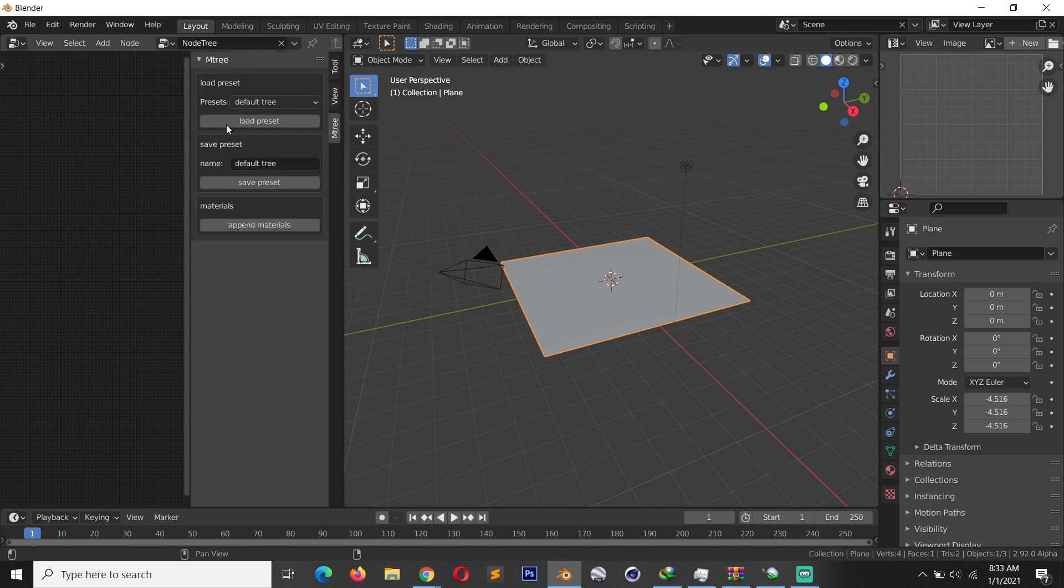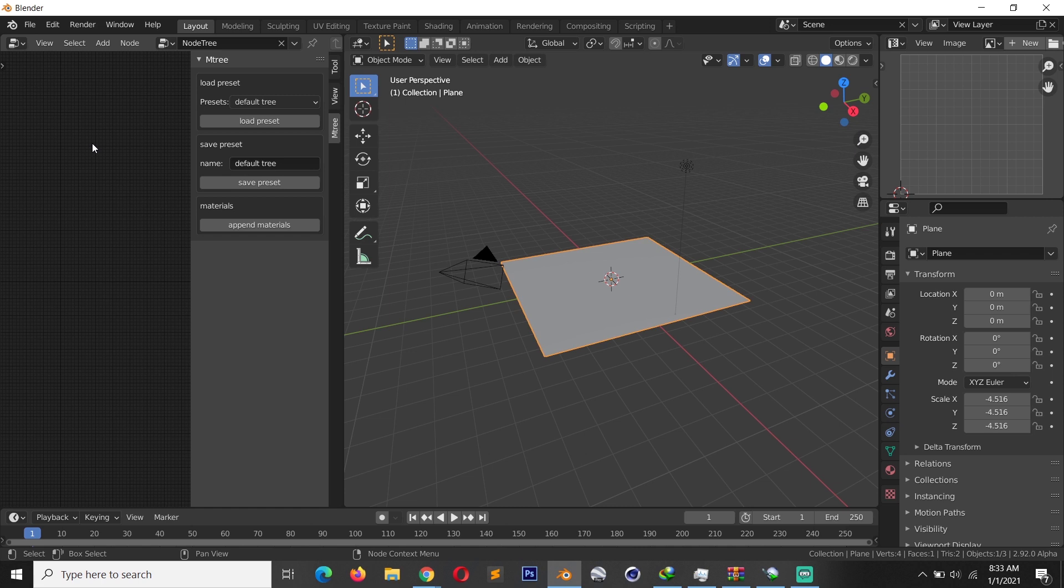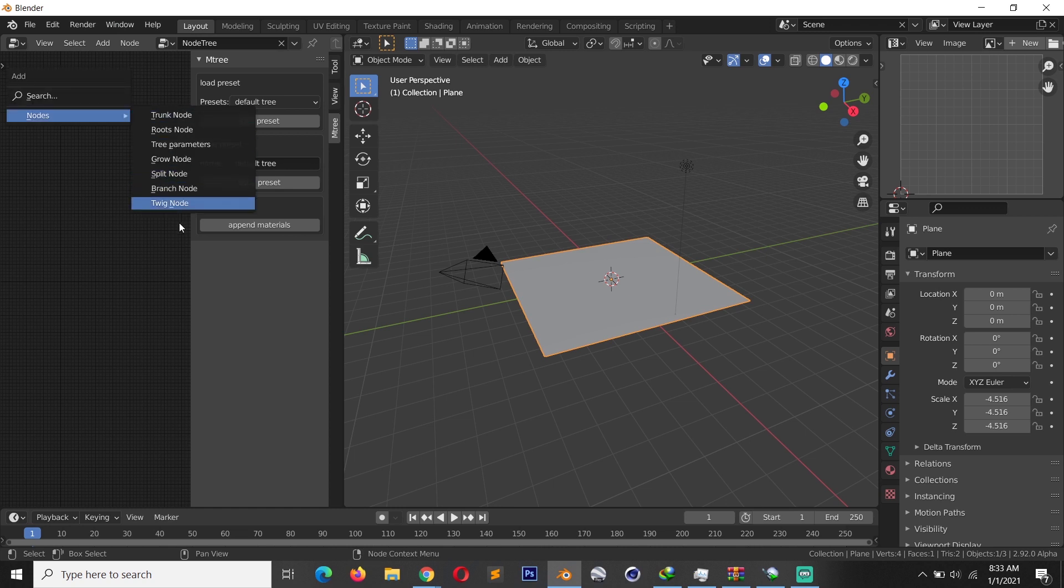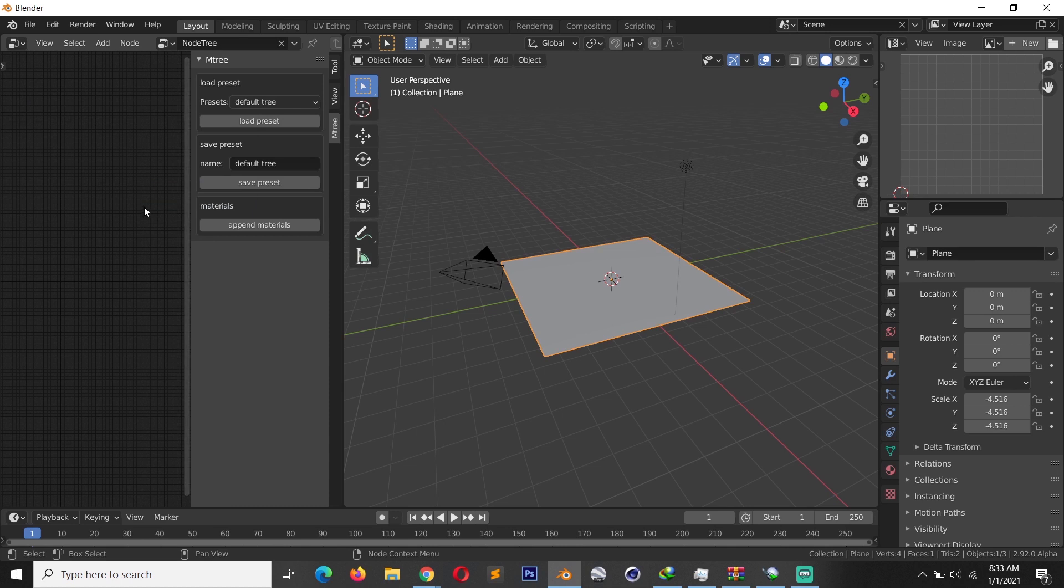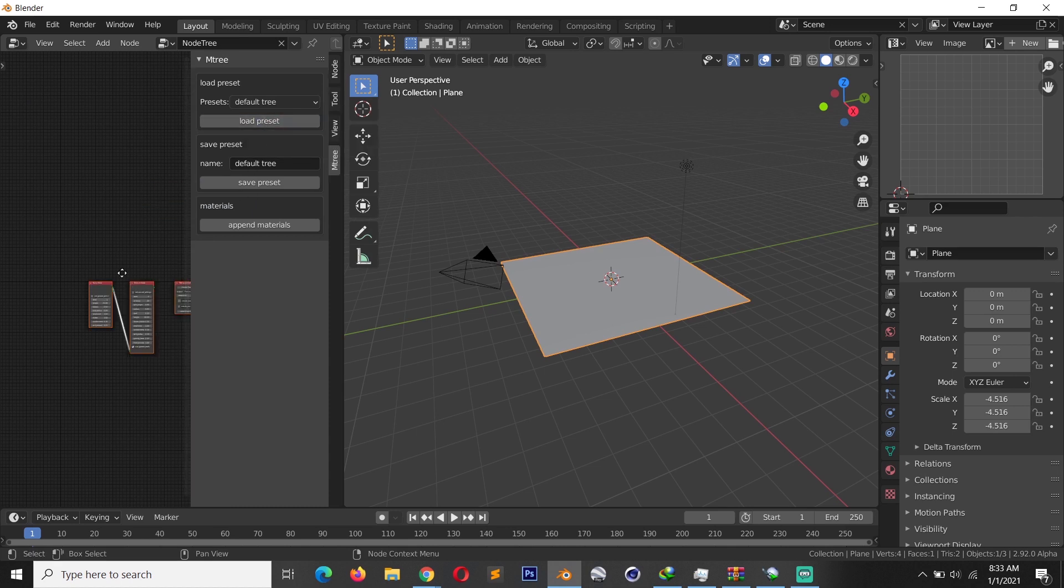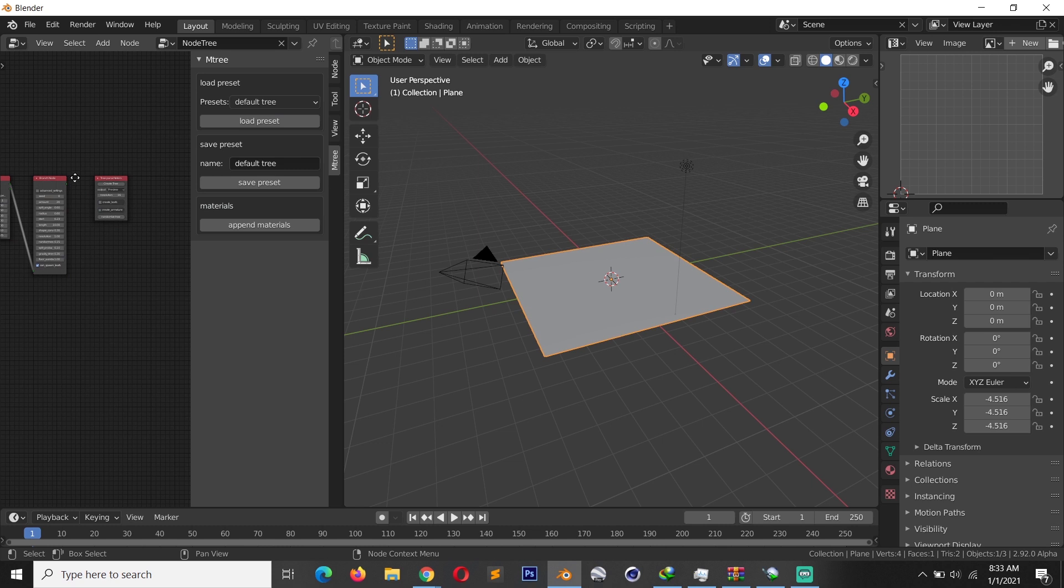If you hit N, you get the M3 panel and you can select from different presets. So we can start with the default tree. There are not a lot of presets but you can design your own tree procedurally using the nodes that you have. You can access all the nodes using Shift-A.